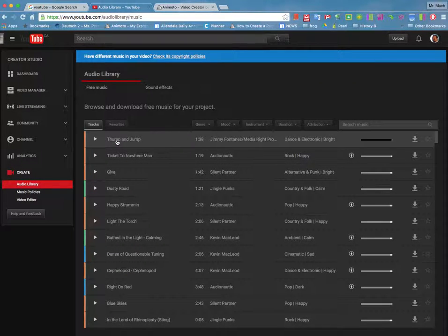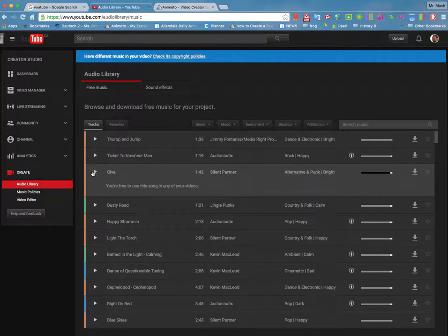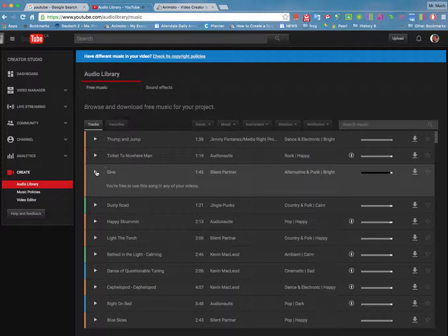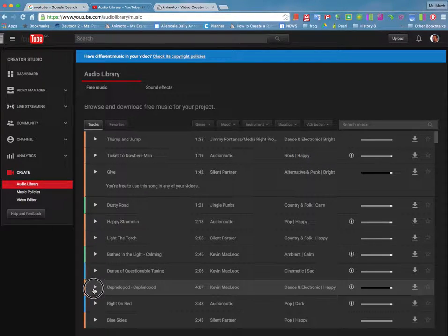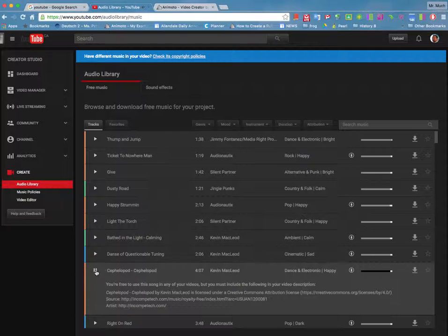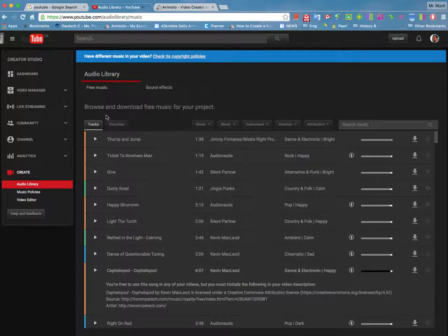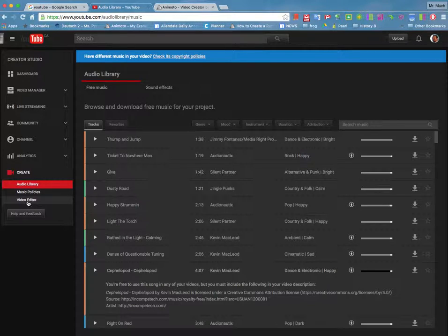Here's a selection of free audio tracks you can use with your video. Here's another one. All right, let's get to the actual video itself. We're going to go down here and click on the video editor.